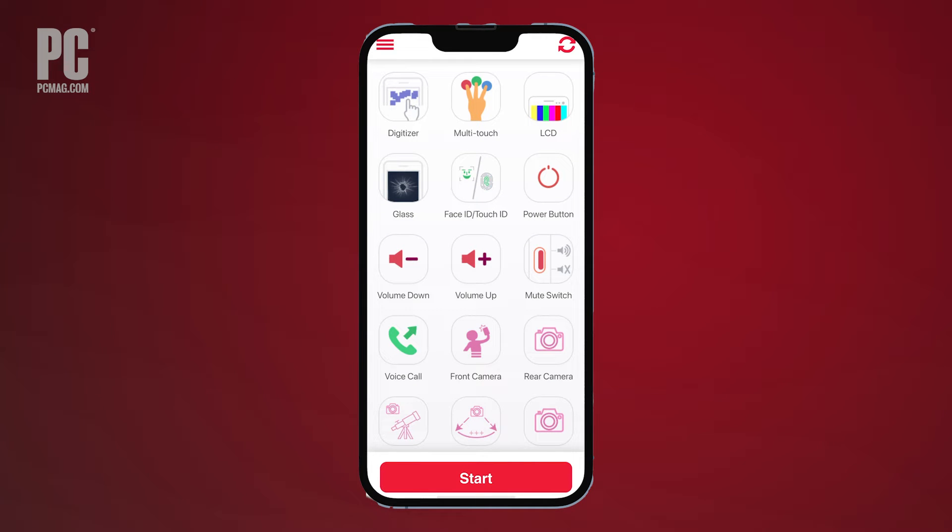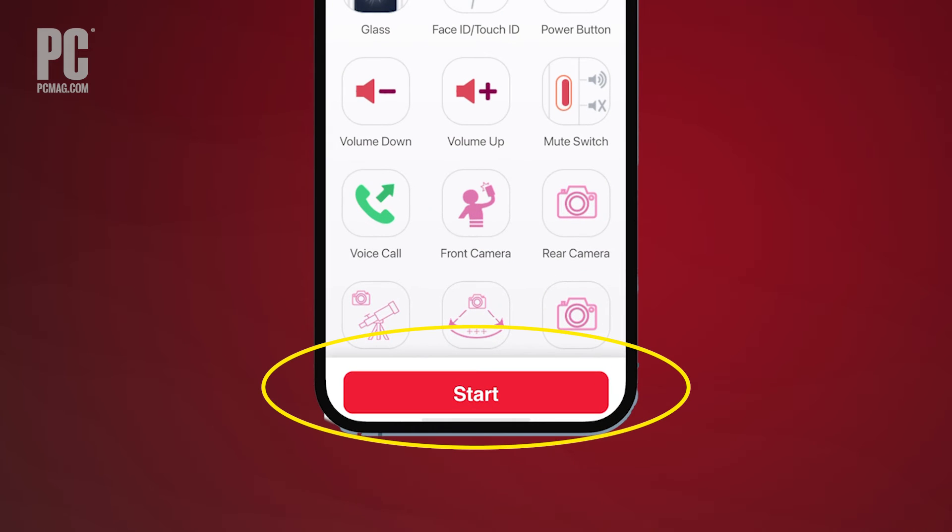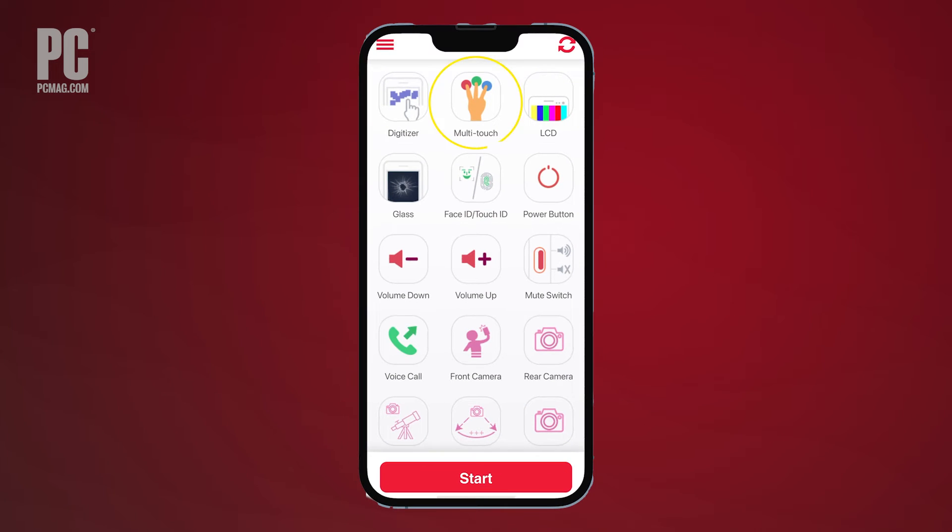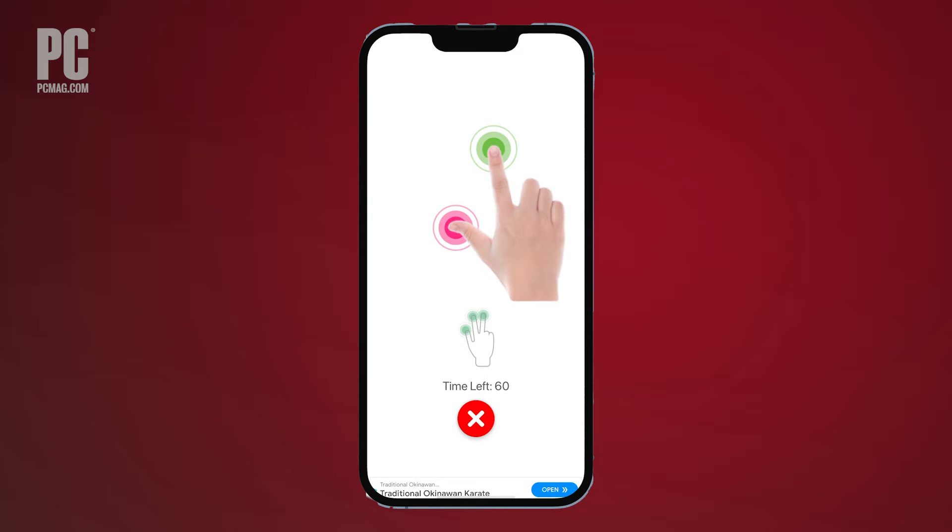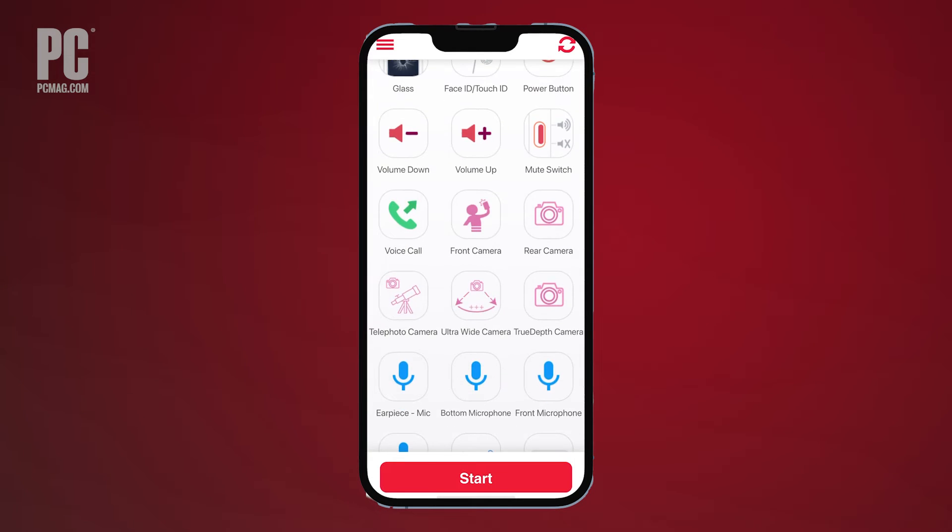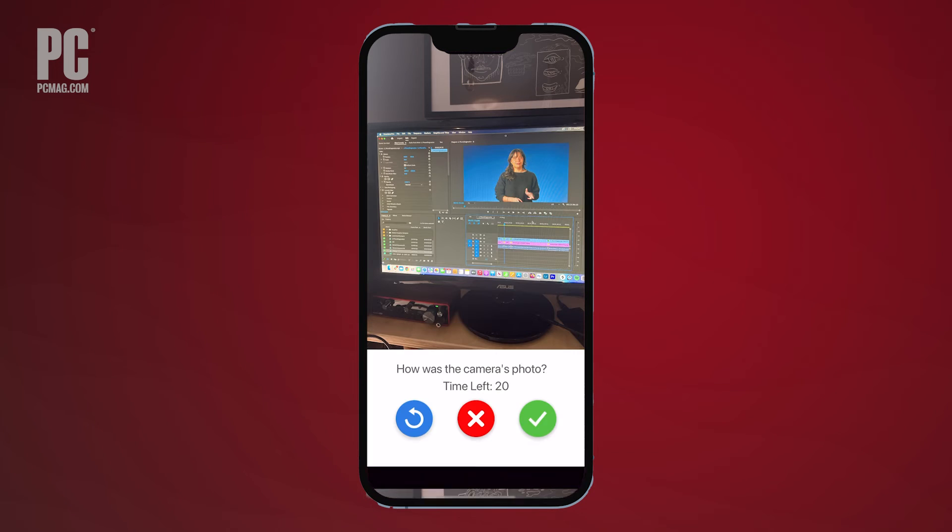Just tap the button for the test you wish to run, or tap start to run all the tests one after the other. The multi-touch test allows you to place three fingers on the screen. The camera test snaps photos using the front and rear cameras, while the video record test shoots a quick video using the rear camera.